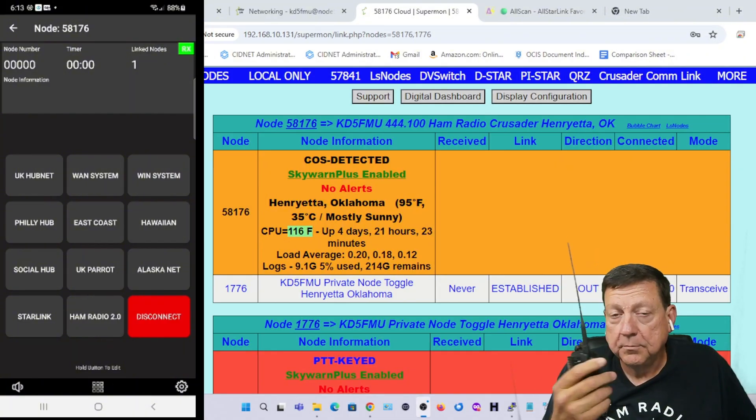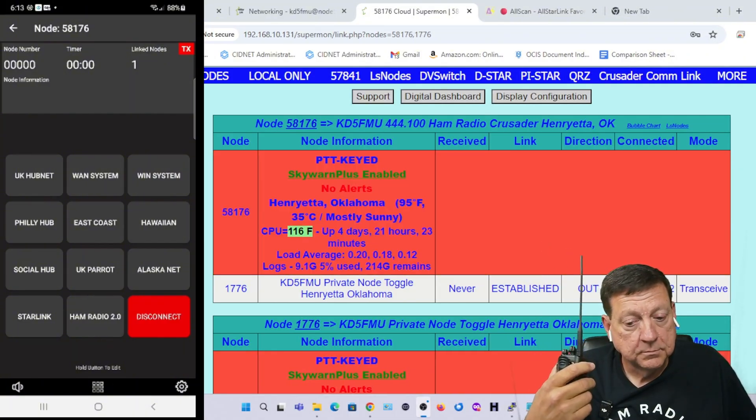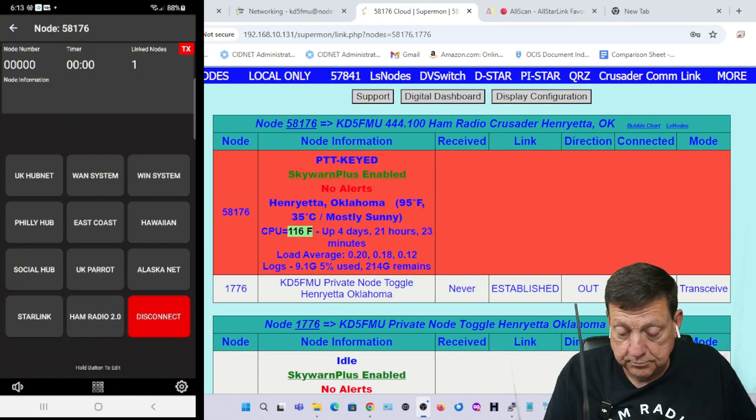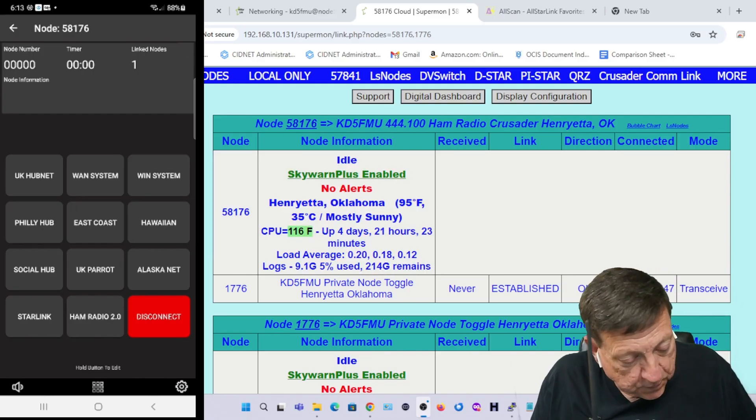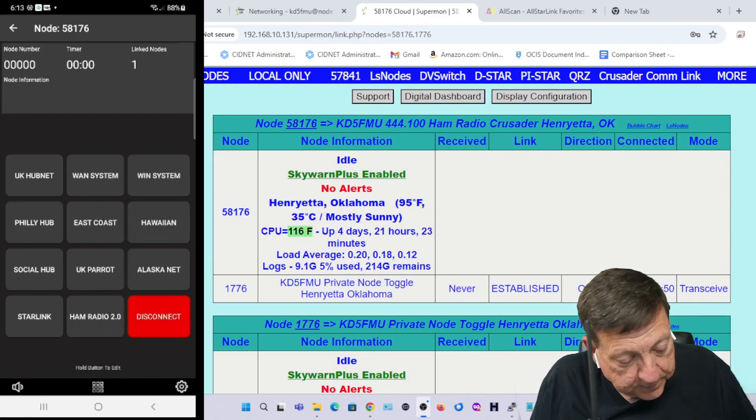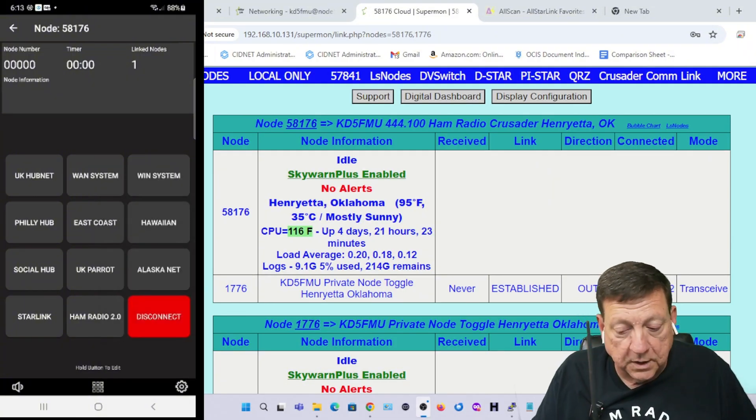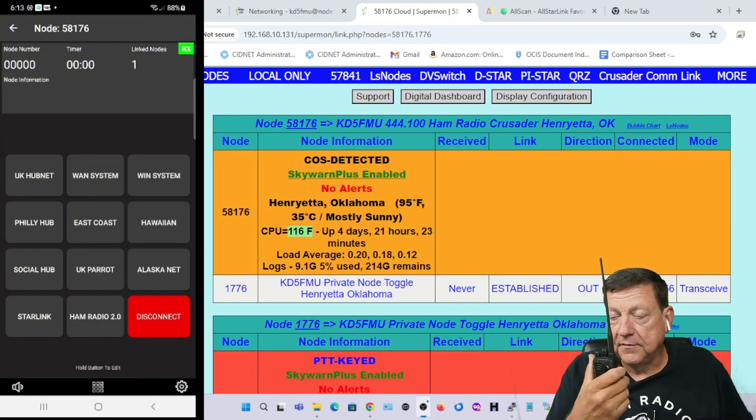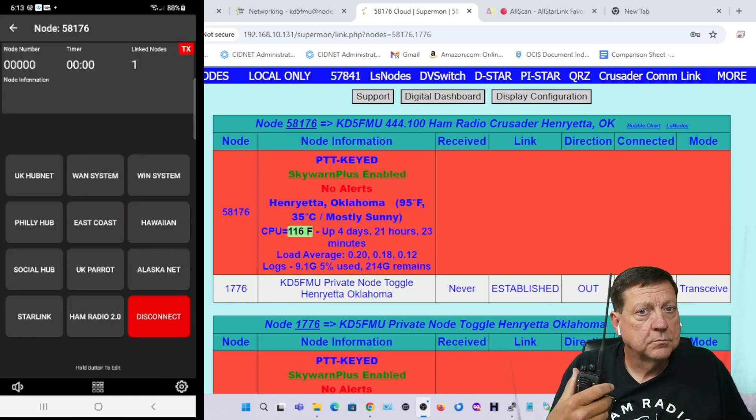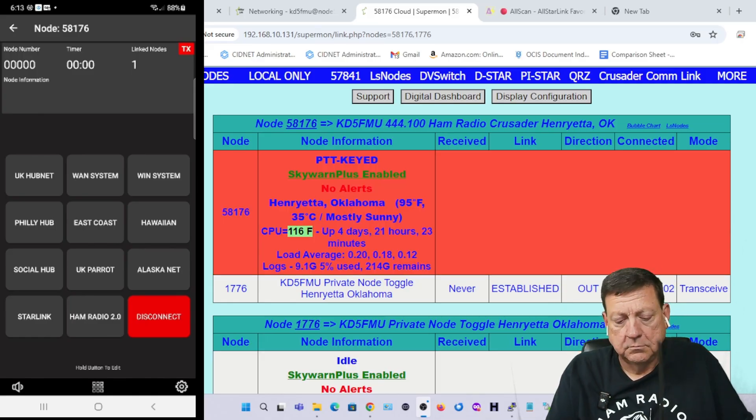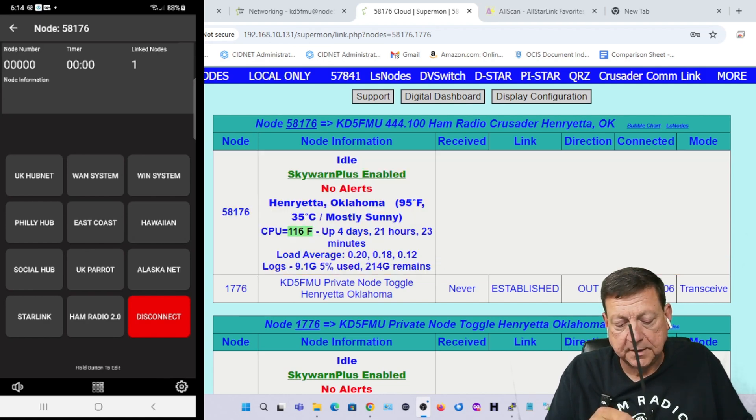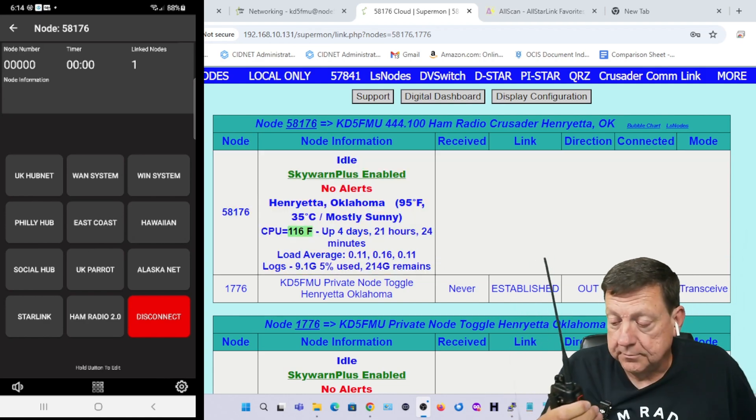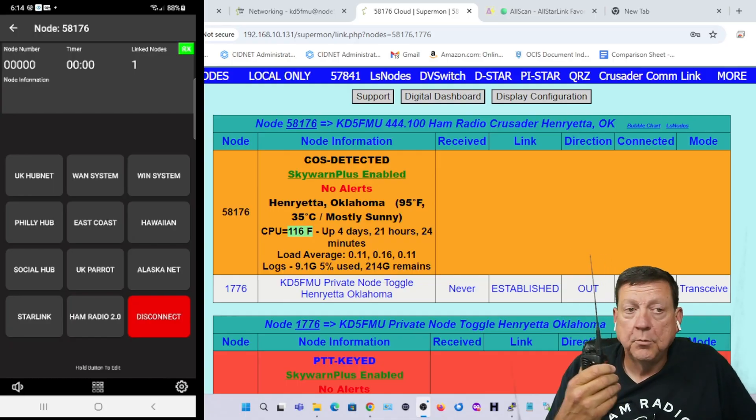K85FMU. [parrot repeats] K85FMU. And that's working. So we'll disable local parrot and we'll hit parrot once. K85FMU test one two. [parrot repeats] K85FMU test one two. Got a little warble in my signal today and it should have done it just once so we'll try it again. K85FMU. And that did it just once.